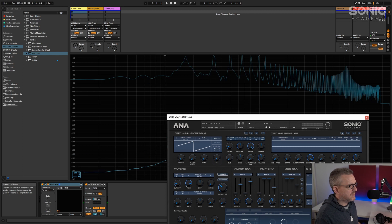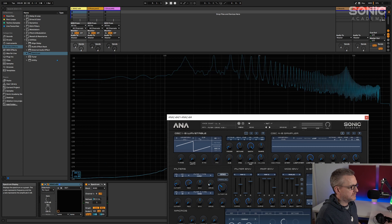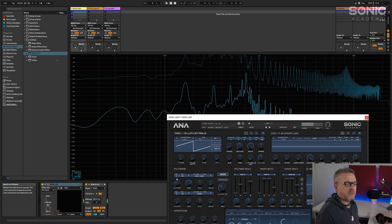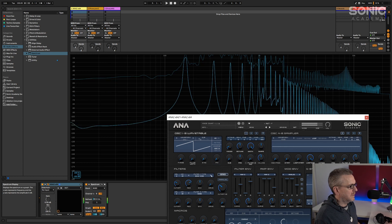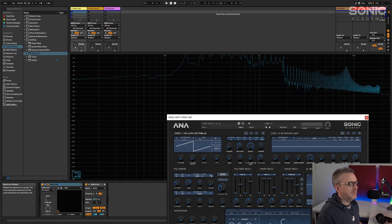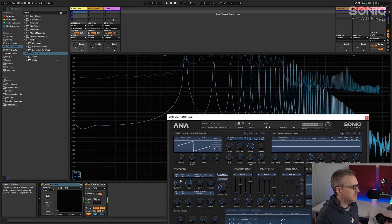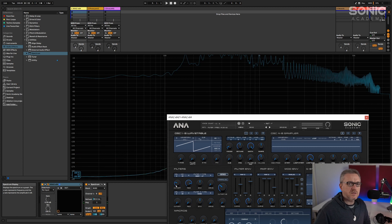Over to the Moog - fairly similar. The Korg MS20 model filter sounds much more driven, much more distorted - and that's without adding any drive. The EMS is very, very different again. And then the Oberheim, which is also fairly clean sounding, but I would always say with the Oberheim filters they sound kind of twangy, snappy, and rubbery - again, choose your own words.